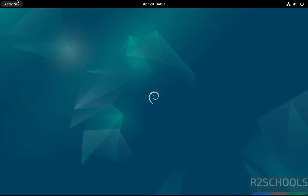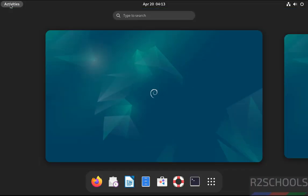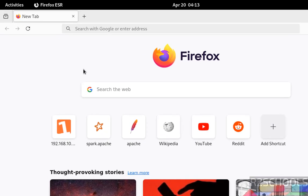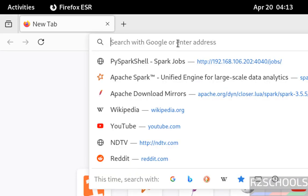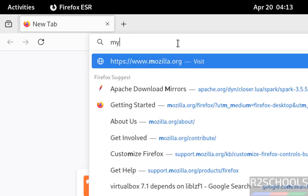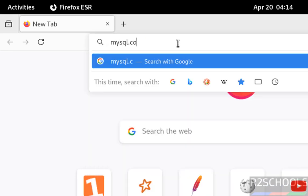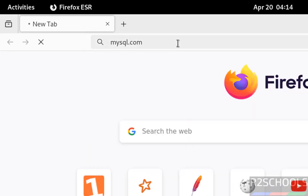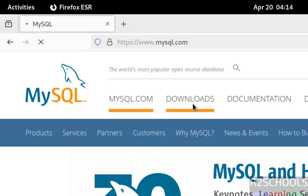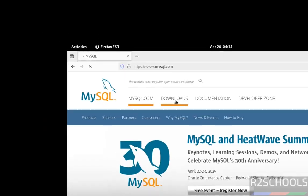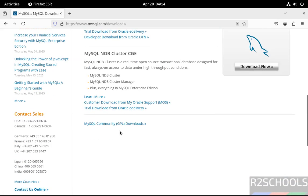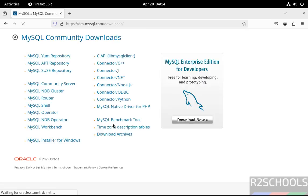First, open any web browser, then go to the MySQL official website at mysql.com. Click on Downloads, then click on MySQL Community Downloads, then click on MySQL Community Server.